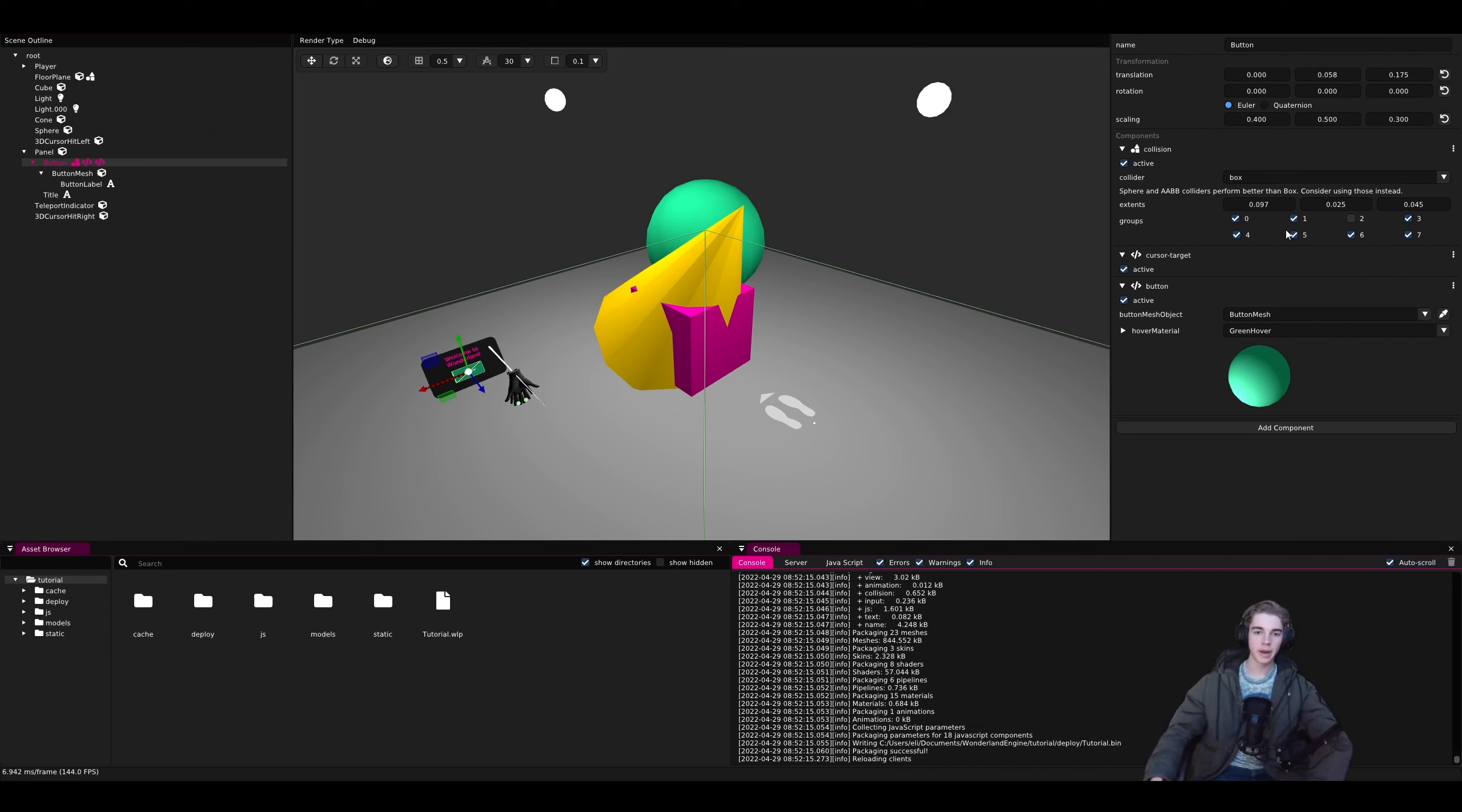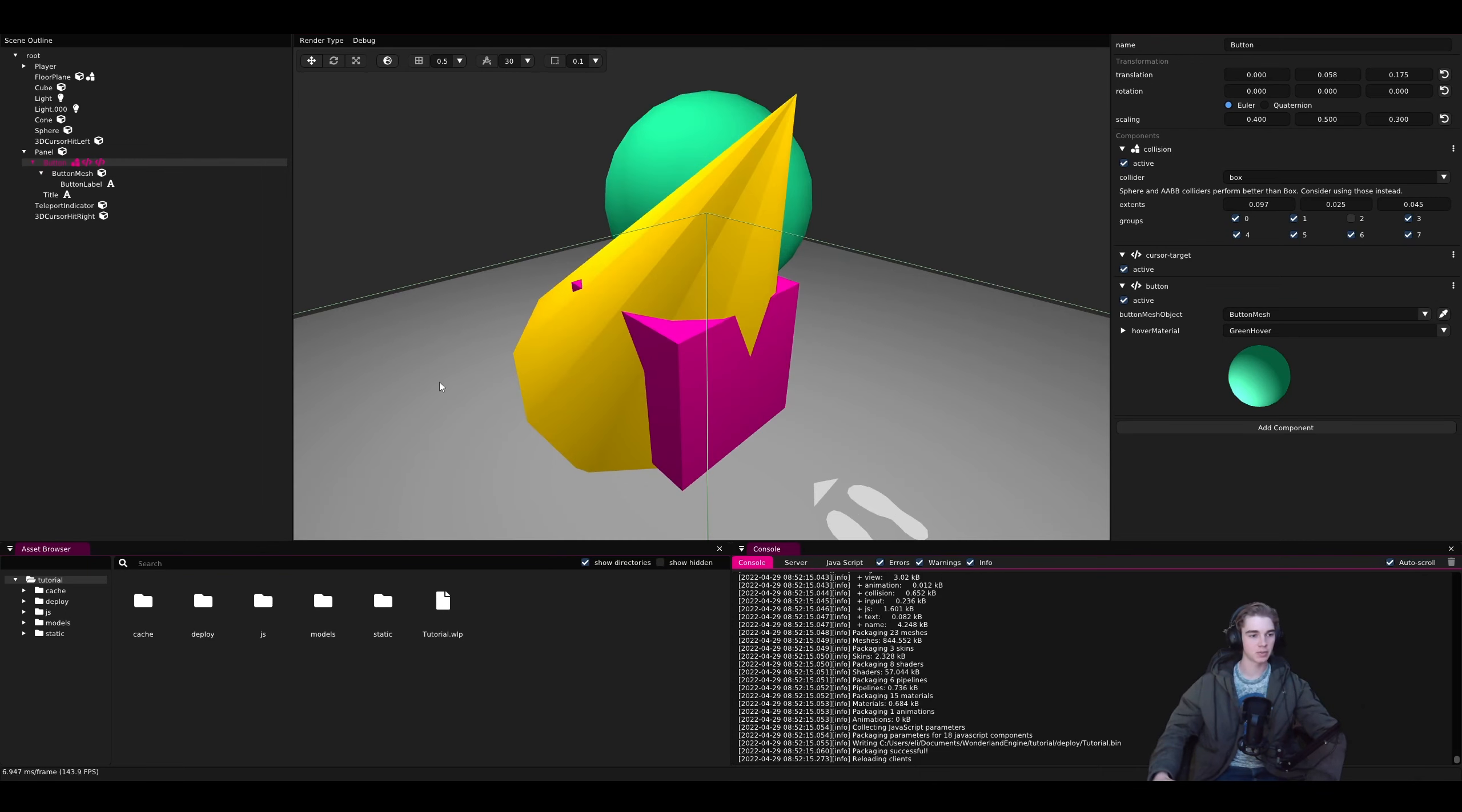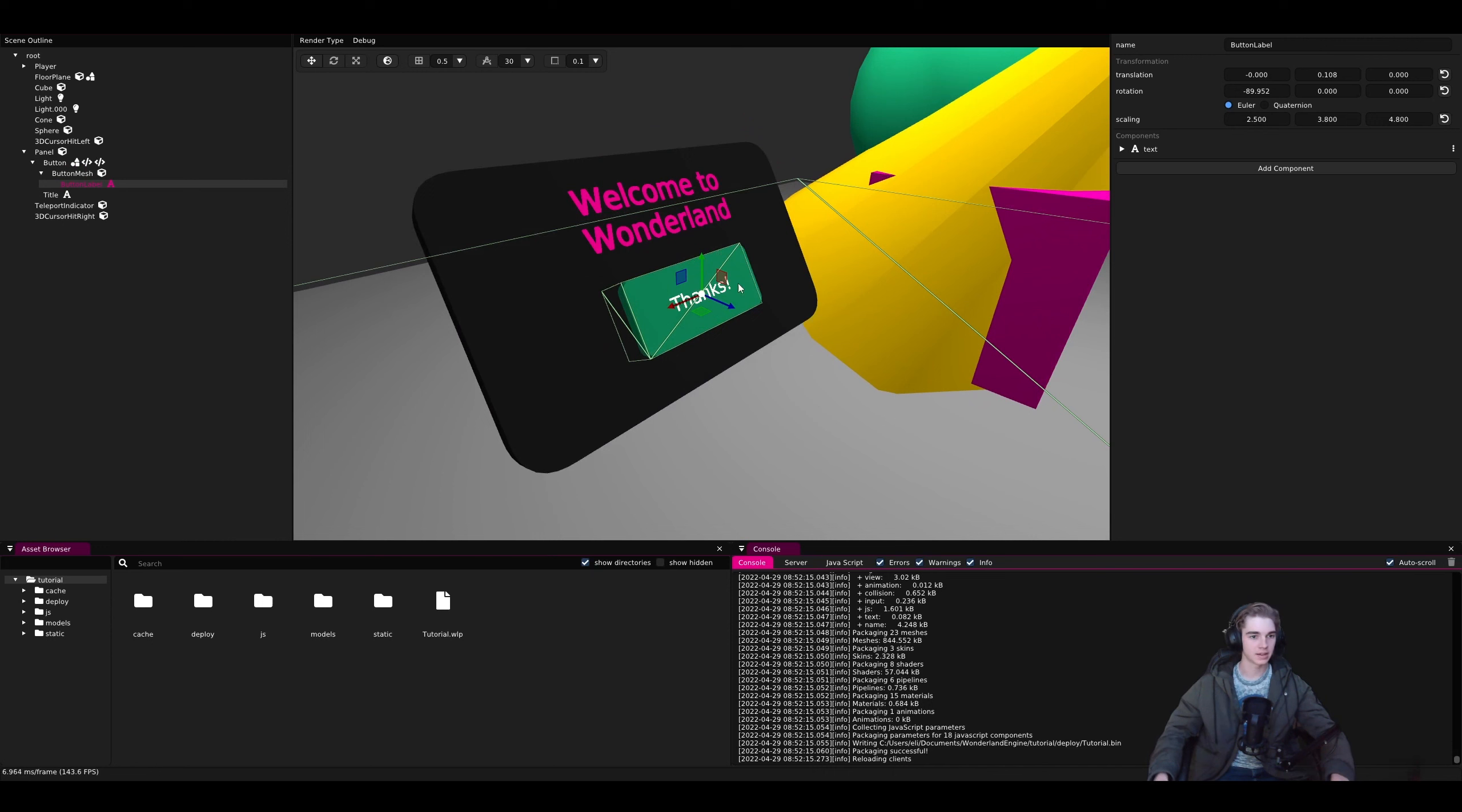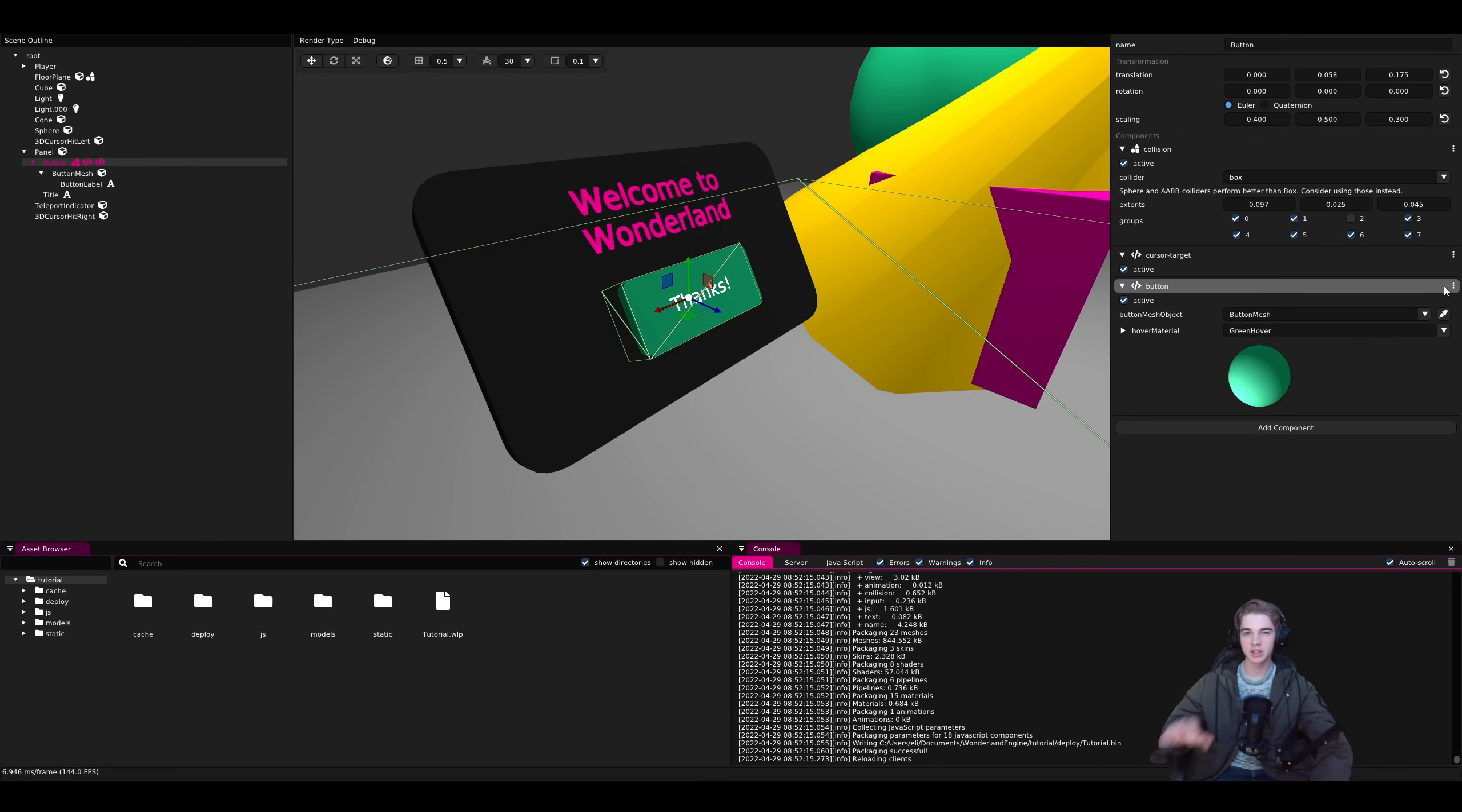Now, going back to here, let's try editing the button component so that we can count the number of clicks and display that on the text here. To do that, what we're going to want to do is open up the script and we can do that in two ways.